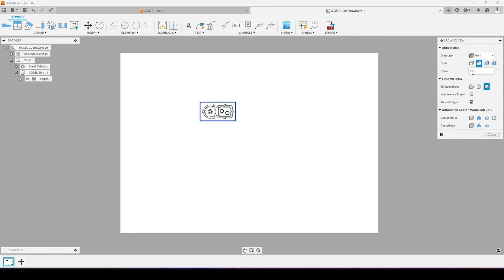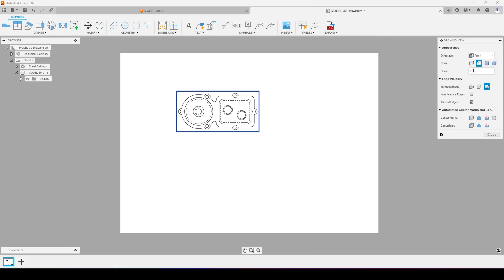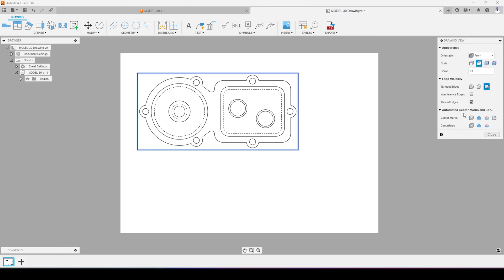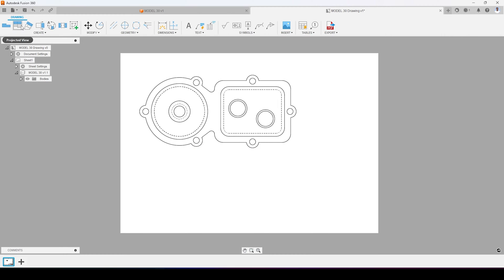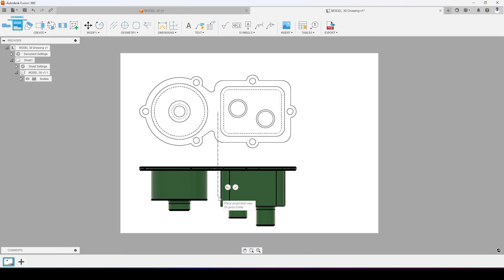I'm going to change the scale so it fits on my A3 page. I think 1:2 works well for this particular case — yes, 1:2 is the best scale. I will press close.